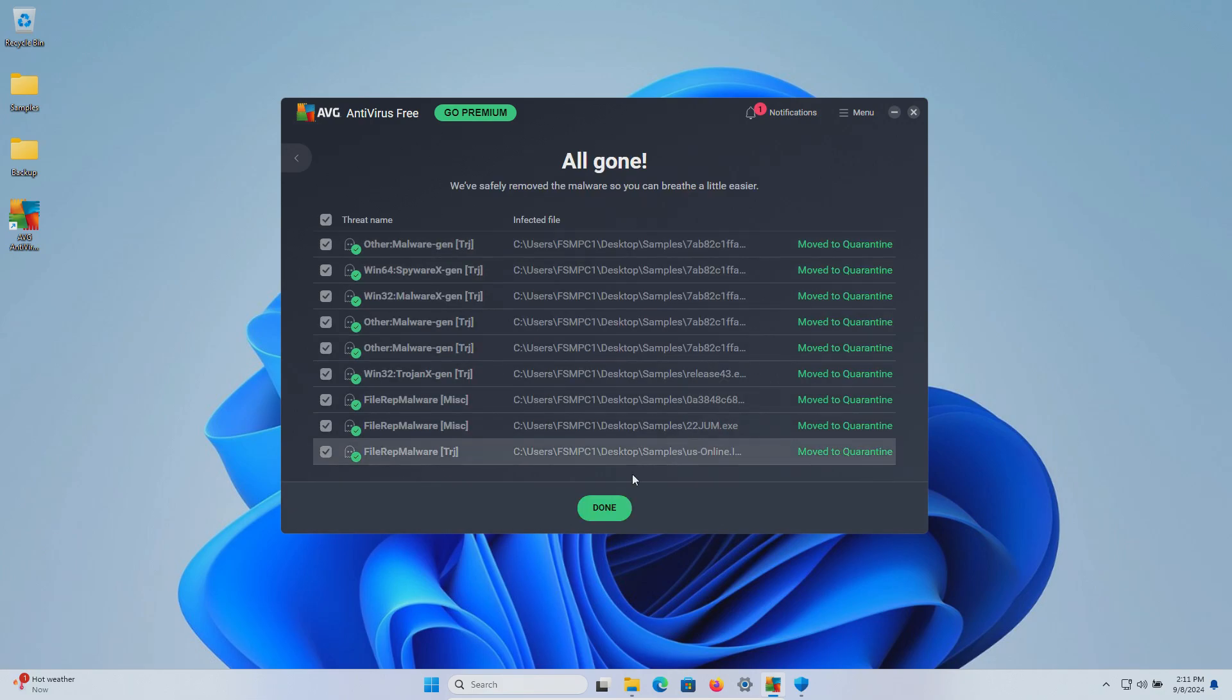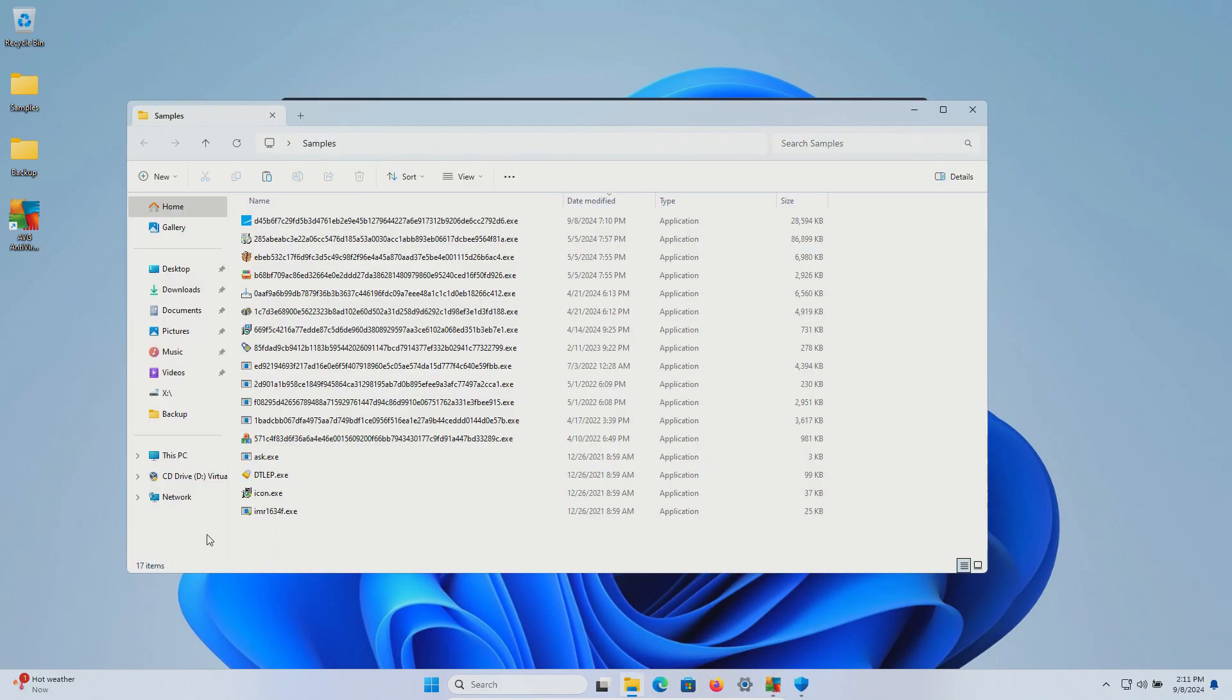And it looks like it found some more results. We'll click done. We are now at 17 so we'll go ahead and execute.